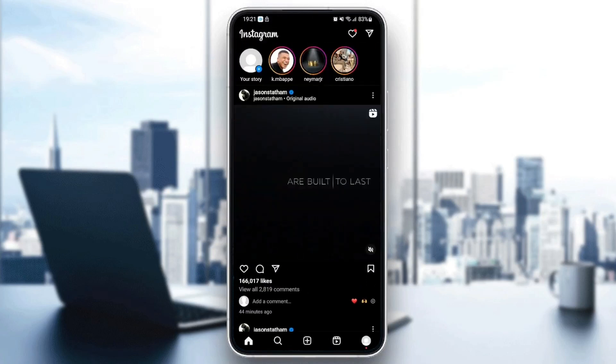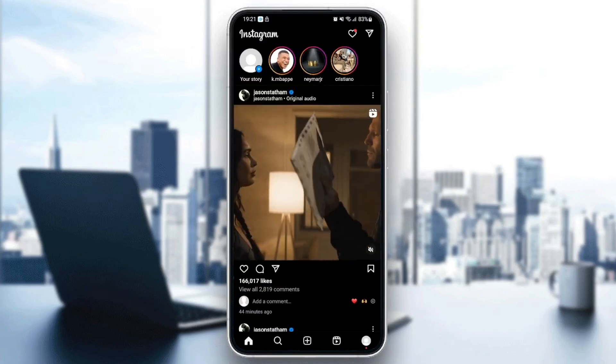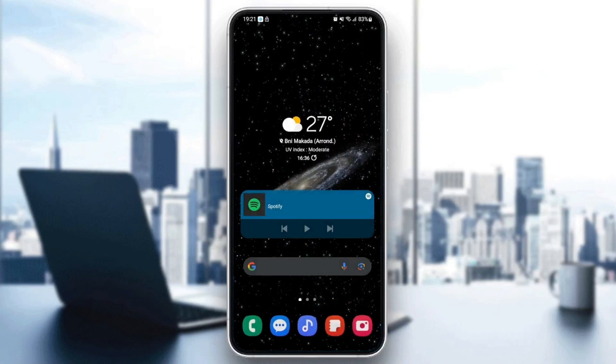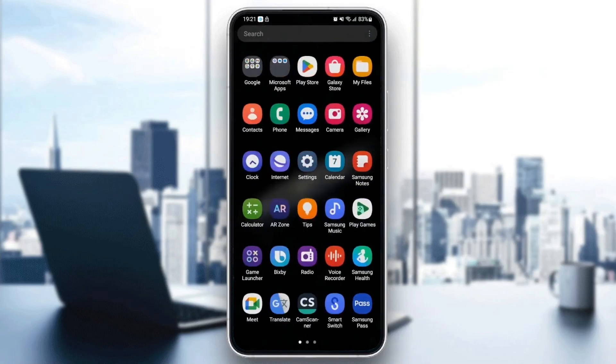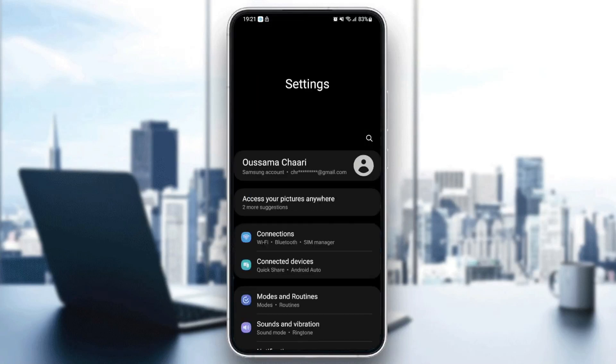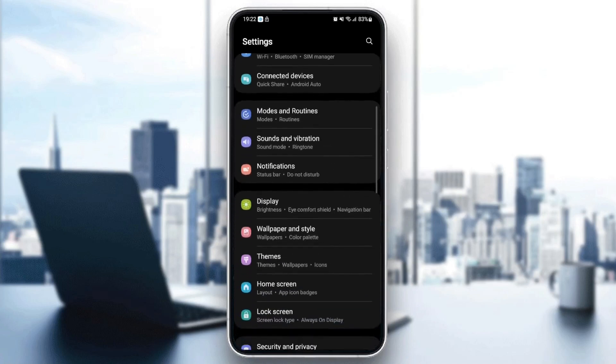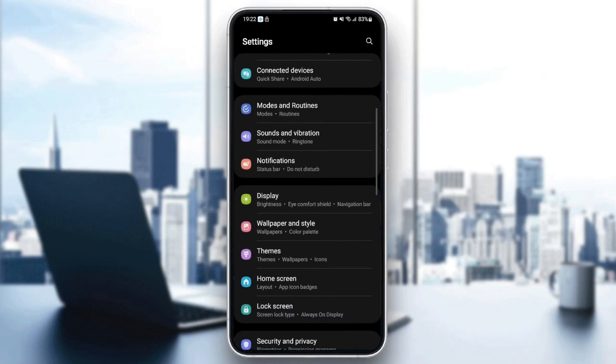So first thing you need to do is quit Instagram and then go to your settings on your phone. Once you're here in the settings, just scroll down until you find applications.